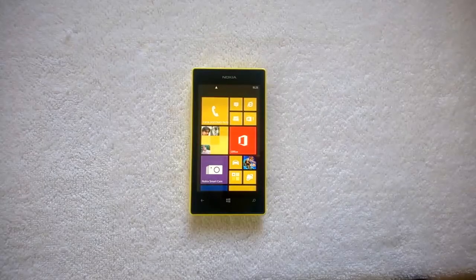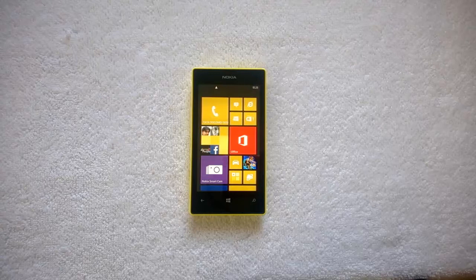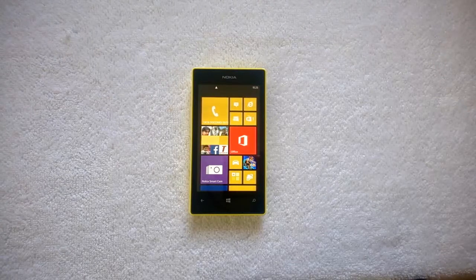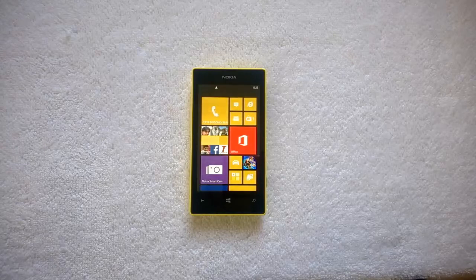Hi, hey guys. This is normalfortechnique.com and let's see how to use the Nokia Beamer app, which is made available with the Black update.